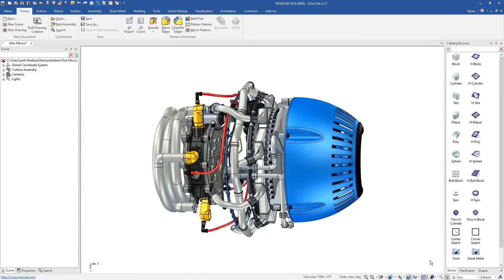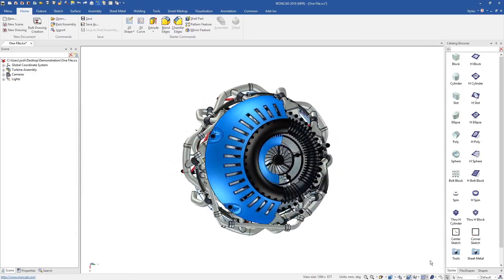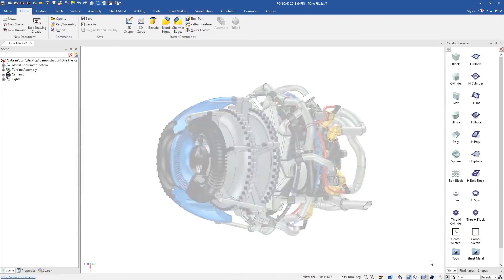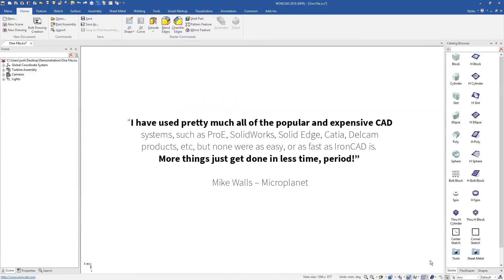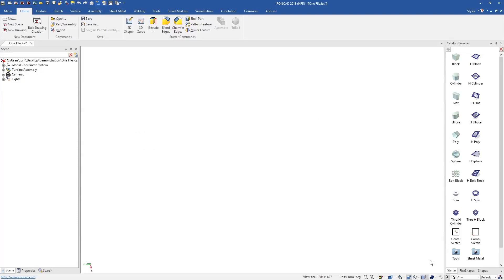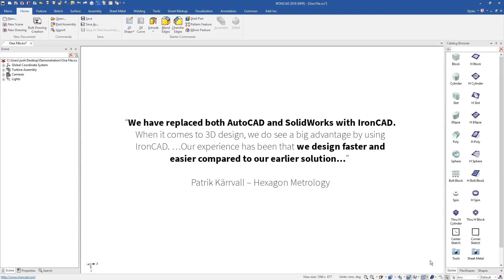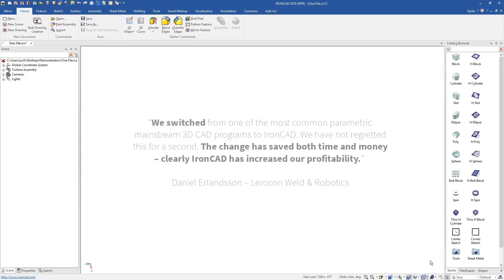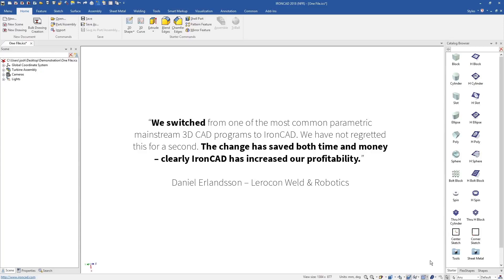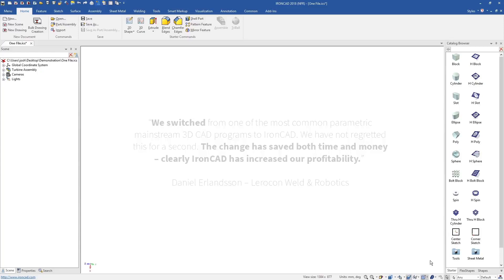IronCAD represents a fundamentally better way to design in 3D. If you're new to CAD software, it's a lot easier to learn, and if you're an existing CAD user, it's so much faster and more flexible than traditional 3D CAD systems.